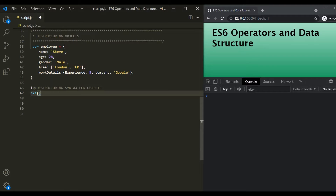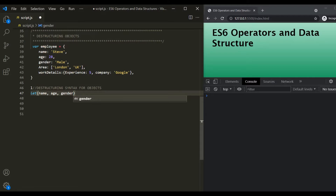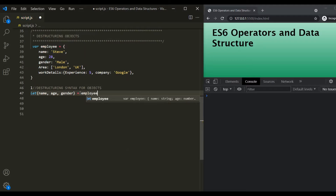One important thing to remember is that the variable name you specify inside the curly braces must match the property name you want to assign. For example, if we want to assign the name property, the variable name must be 'name'. Similarly, for the age property the variable must be 'age', and same goes for gender. After this, we use the assignment operator and specify the object we want to destructure — here, the employee object. This is the syntax for destructuring an object.